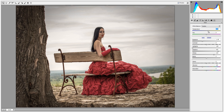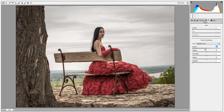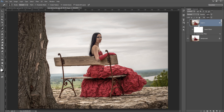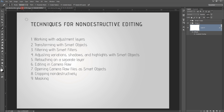You can work with temperature, reduce vignetting, or make the image more sharp — all adjustable at any time through the smart filter. This is a very powerful tool. The next point is opening Camera Raw files as a smart object, which is essentially the same thing I demonstrated in the previous step. Then the next thing is cropping non-destructively.